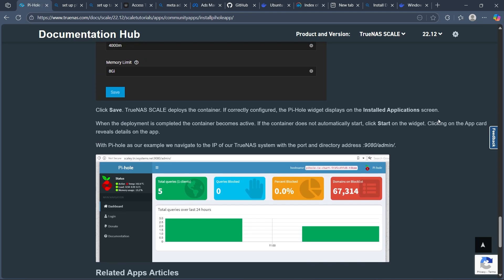Set up your router or DNS devices to use the TrueNAS Pi-hole IP as the DNS server.